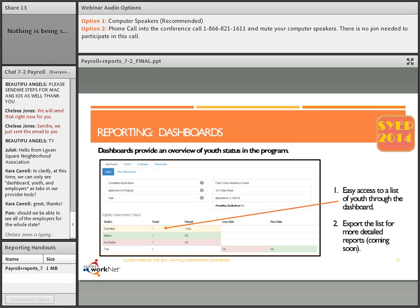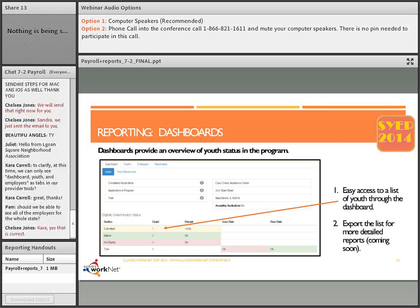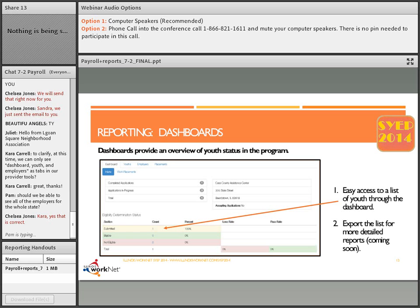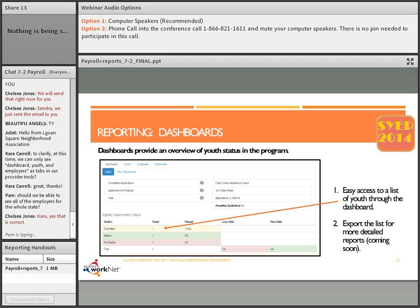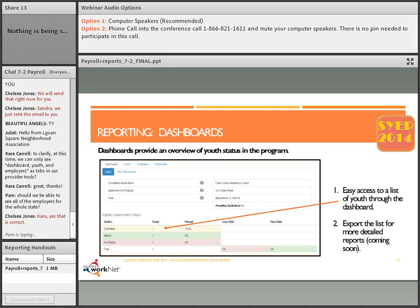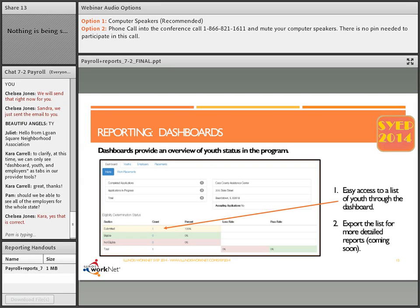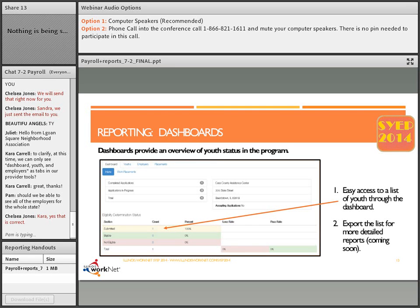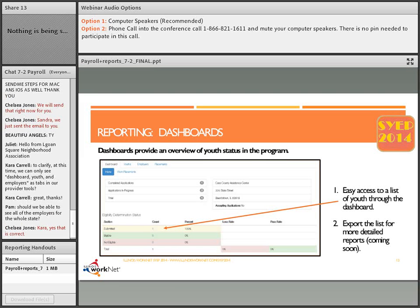You should not be able to see employers for the whole state. You will only be able to see employers for your area so that if you have entered an employer as a provider, you will be able to see that information but not any of the other work sites across the state. Also on the dashboard, you can provide an overview of youth status in the program. Things that are submitted are in yellow. If they are green, they can go ahead. And if they are red, they need to do something before they can move forward.